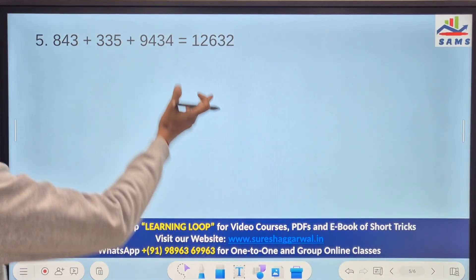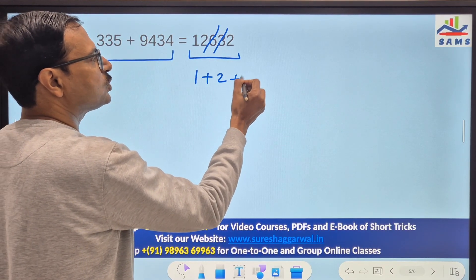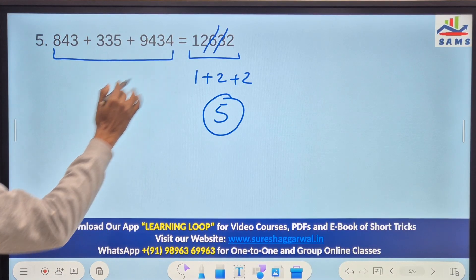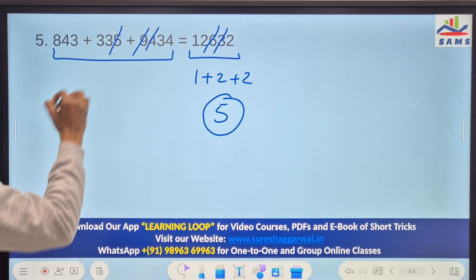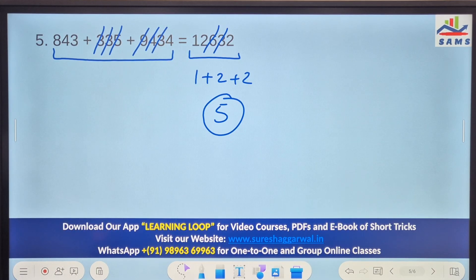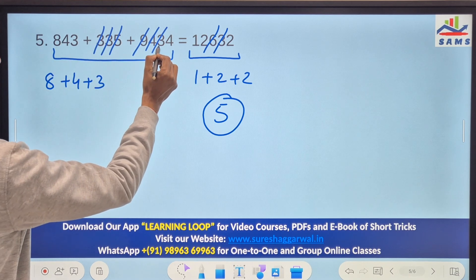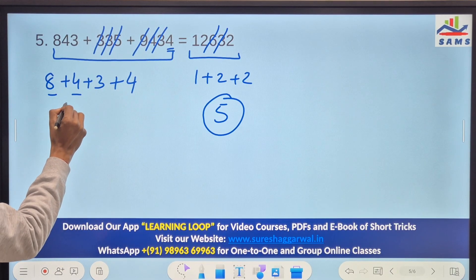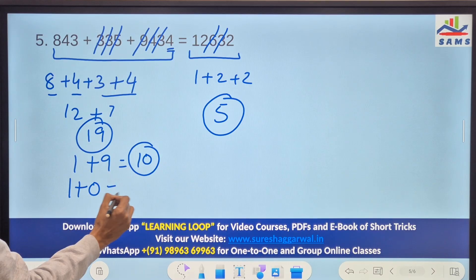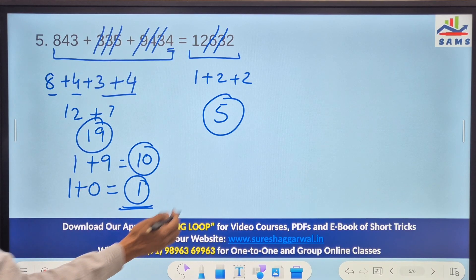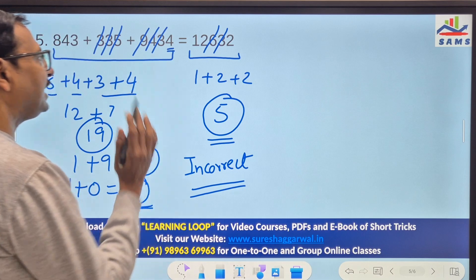Let's check one more: three numbers being added. On the right-hand side, 6 and 3 make 9 and cancel; remaining digits 1 plus 2 plus 2 give a single digit of 5. On the left-hand side, 9 cancels, 5 and 4 cancel, and three 3s cancel. What remains is 8, 4, 3, and 4: 8 plus 4 is 12, plus 7 is 19, and 1 plus 9 is 10, and 1 plus 0 is 1. Left-hand side is 1, right-hand side is 5 — they don't match, so this answer is incorrect.